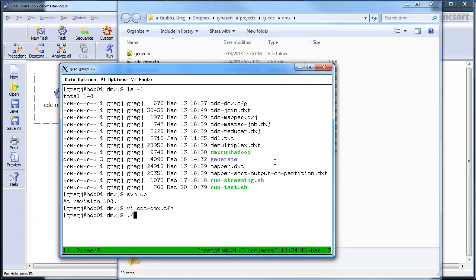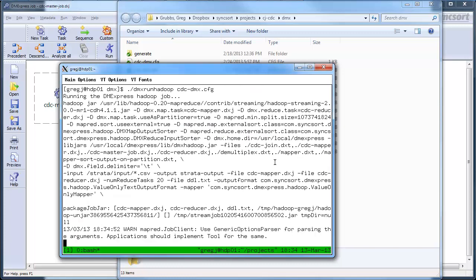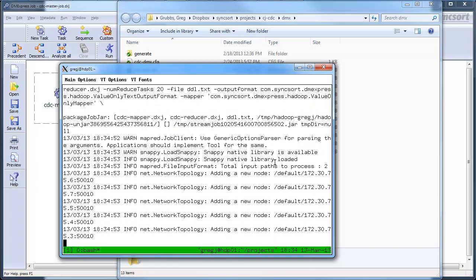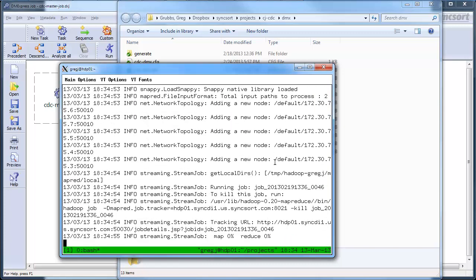So, to run it, I say dmxrunhadoop with my particular job config file, and it will translate those file paths that I gave it into HDFS file paths, and then continue running.